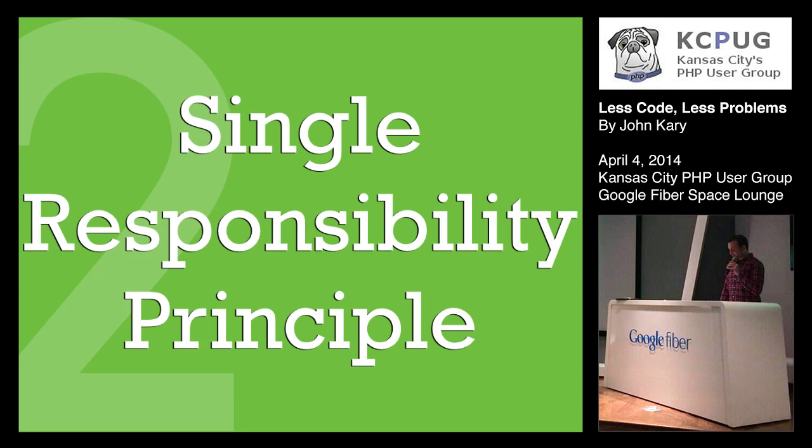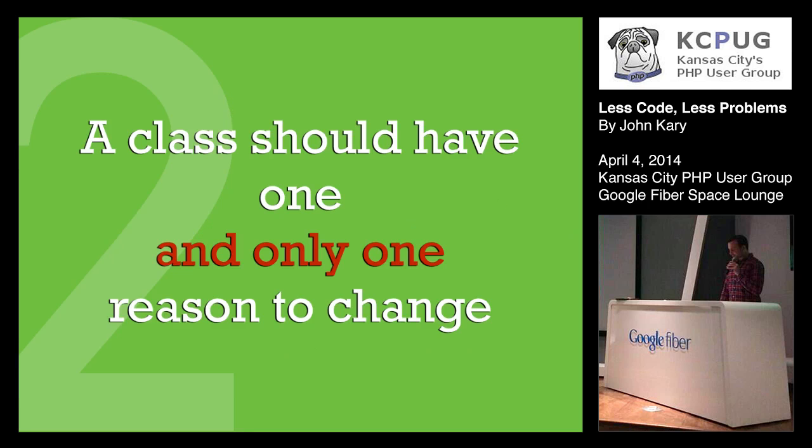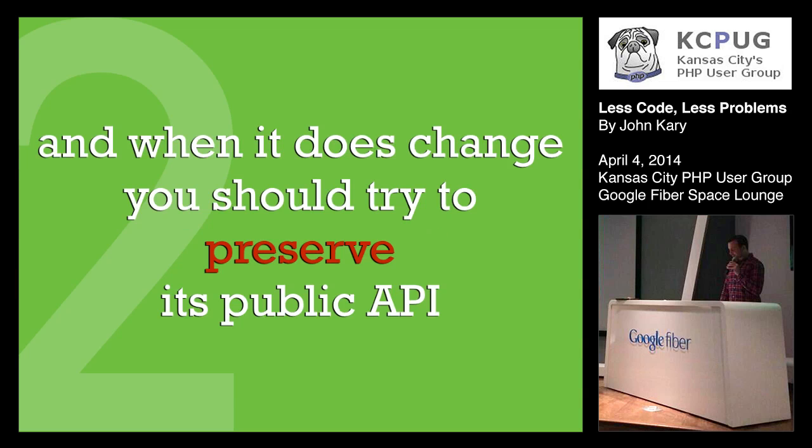Next, we really need to figure out what's the responsibility of the class that we're trying to test. So enter SRP, the single responsibility principle, right? So this principle says that a class should have one and only one reason to change. And in our case, I added a little caveat to that that says, in that case, when it does change, you should try and preserve its public API. So in order for a well-designed class, we want to design it in a way that even further evolutions of the class can preserve the public API.